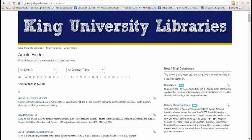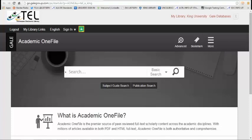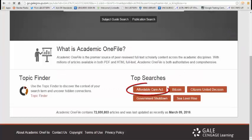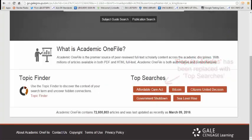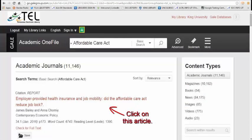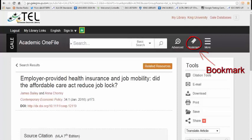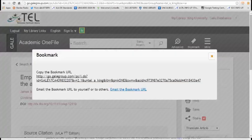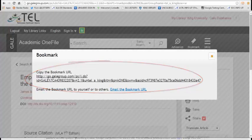The first one I'm going to pull up is Academic OneFile. This runs on the Gale InfoTrack platform. So all of the Gale InfoTrack databases are going to have a very similar look, and the way that you get the permalink is similar. I'm going to click on the first article here in the Popular Articles. You'll notice in this database and other Gale databases on the right-hand side, you'll see a link that says Bookmark This Document. I'm going to click on this, and it gives me a URL to copy. So the first step in creating the permalink is copying this URL.